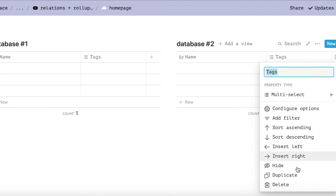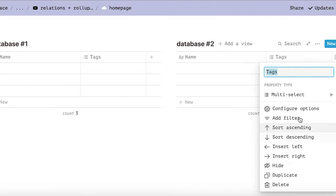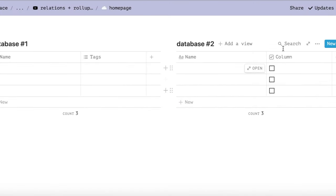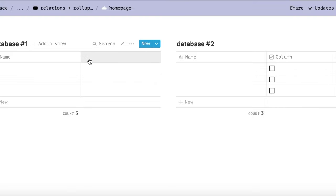Once you've defined or created your two databases, you'll need to add a couple of new properties. In database number two, you need to have a checkbox property. Now let's go to database number one.